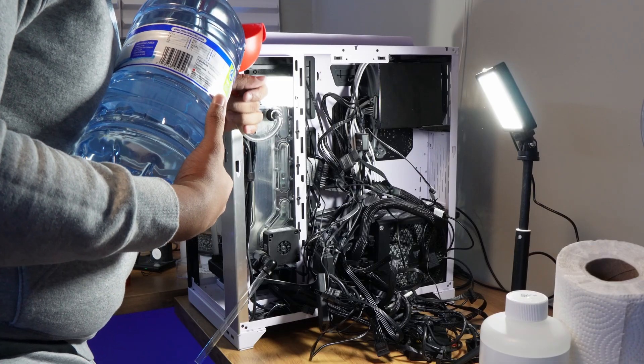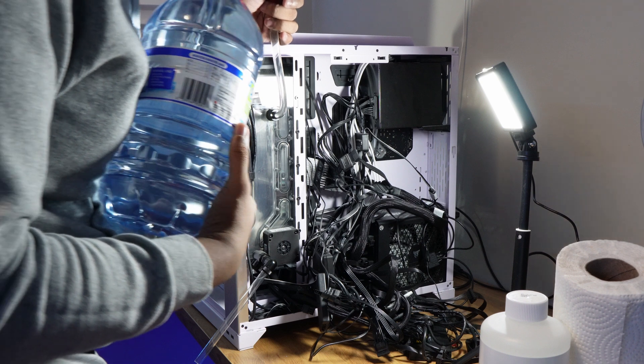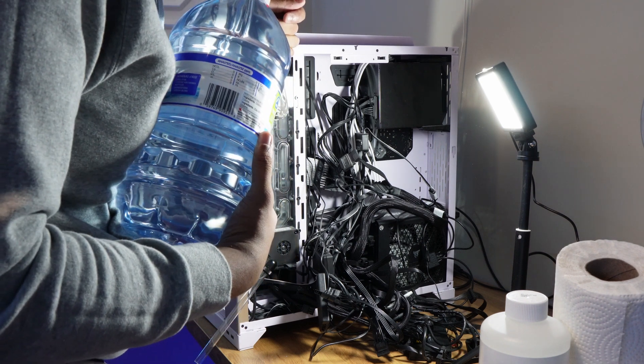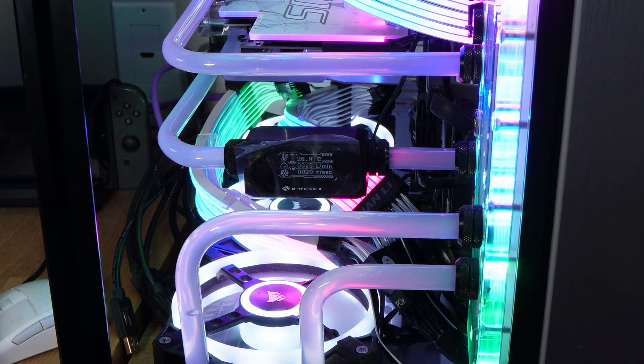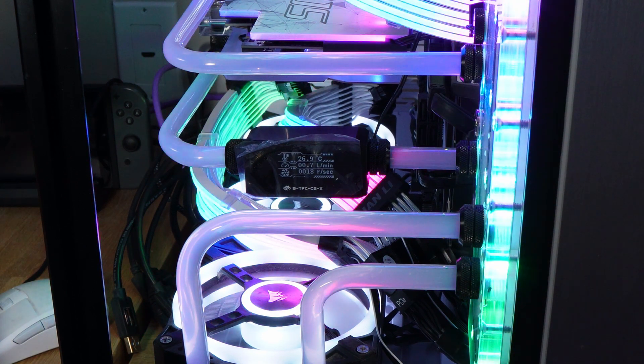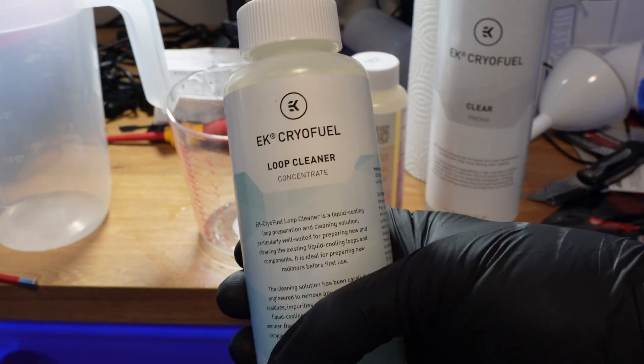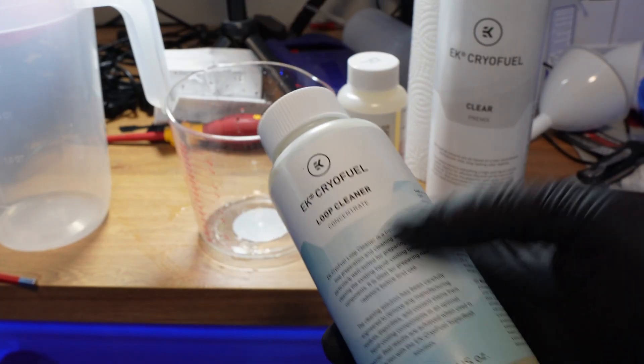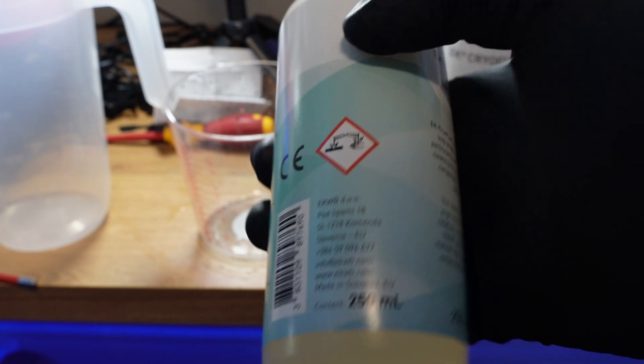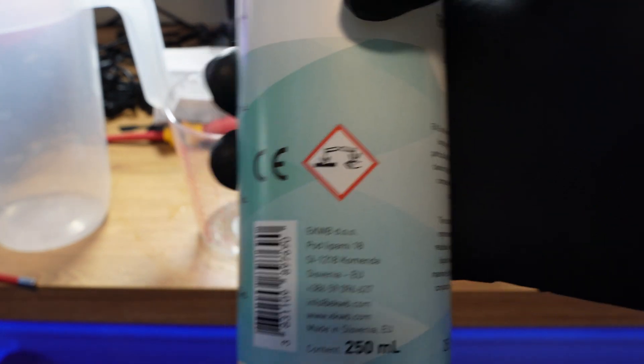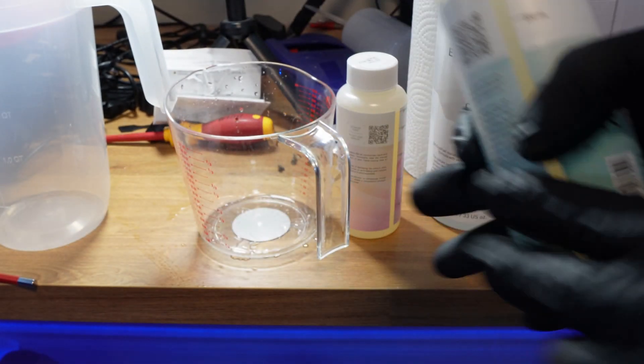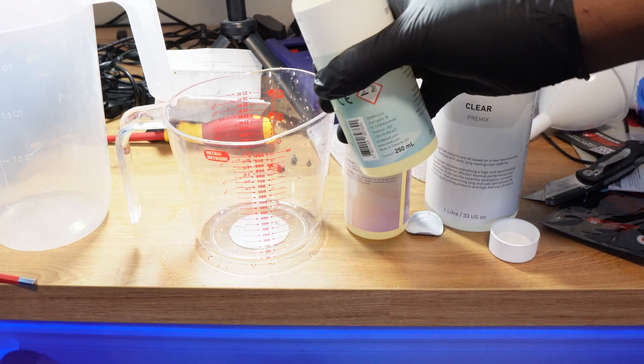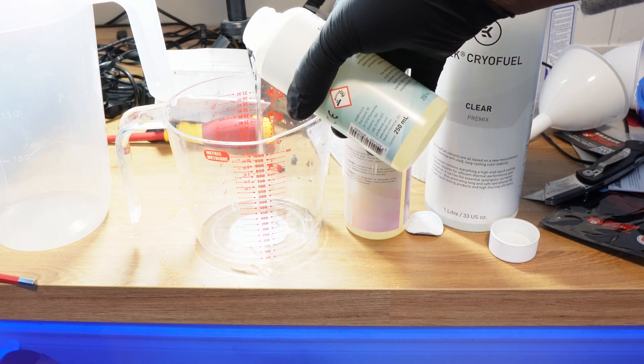The EK flush kit comes with one bottle of their loop cleaner and one bottle of their super flush. Because these are very concentrated, they need to be diluted. Since I didn't want to use all of it in one shot, I reduced their ratios by half to use half of the bottles.